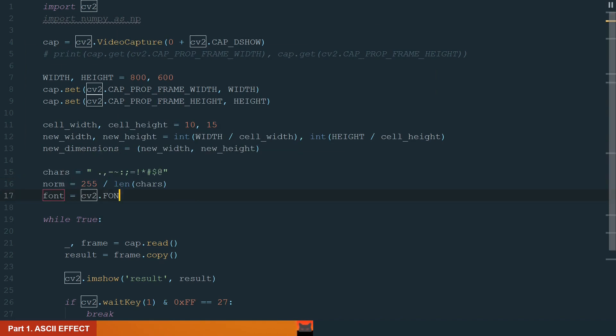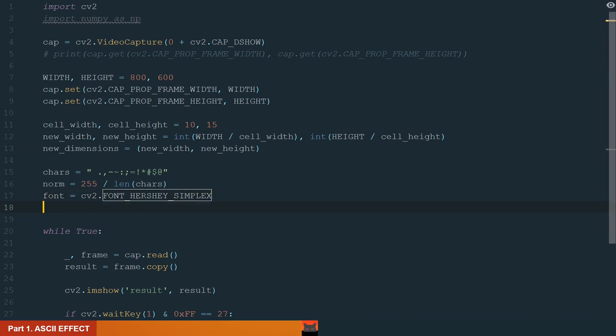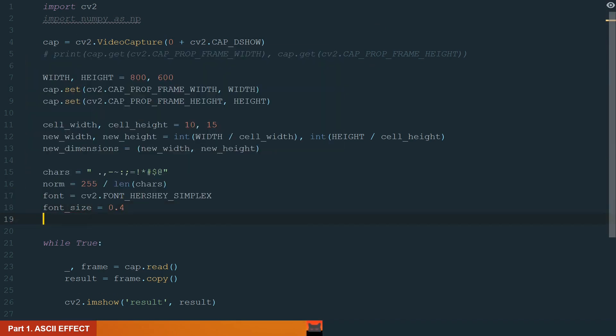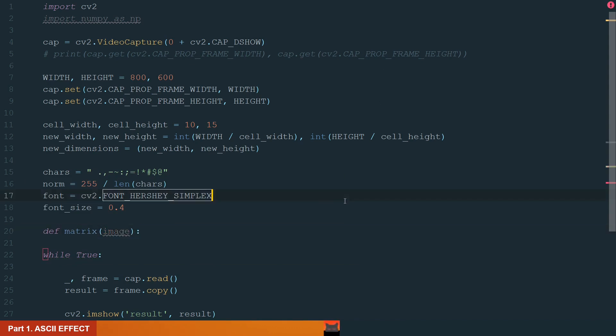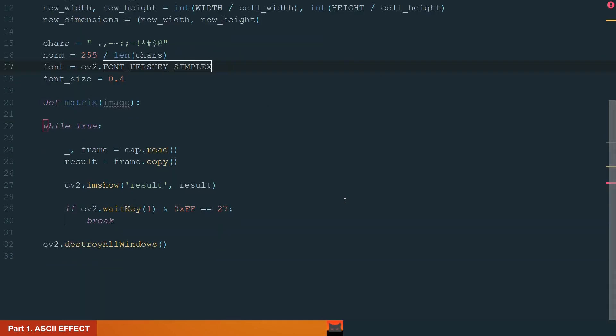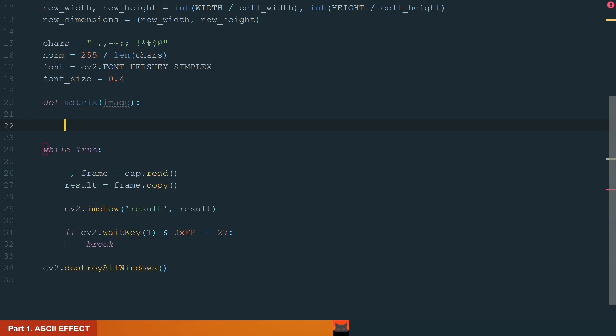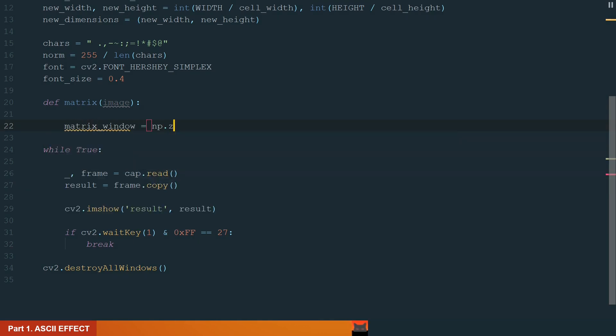Okay, what's next we will need is the font. We will use hershey simplex and font size. Let's make it 0.4. Now we can start with a function where all the magic will happen. I named it matrix and it will have one input image. It will be our frame. Okay, so what we need to do is to create an empty black image, we will draw our ASCII charts, convert the frames image into the gray image and assign and put the ASCII charts according to the image brightness. First, let's prepare the background. Let's name it matrix window.